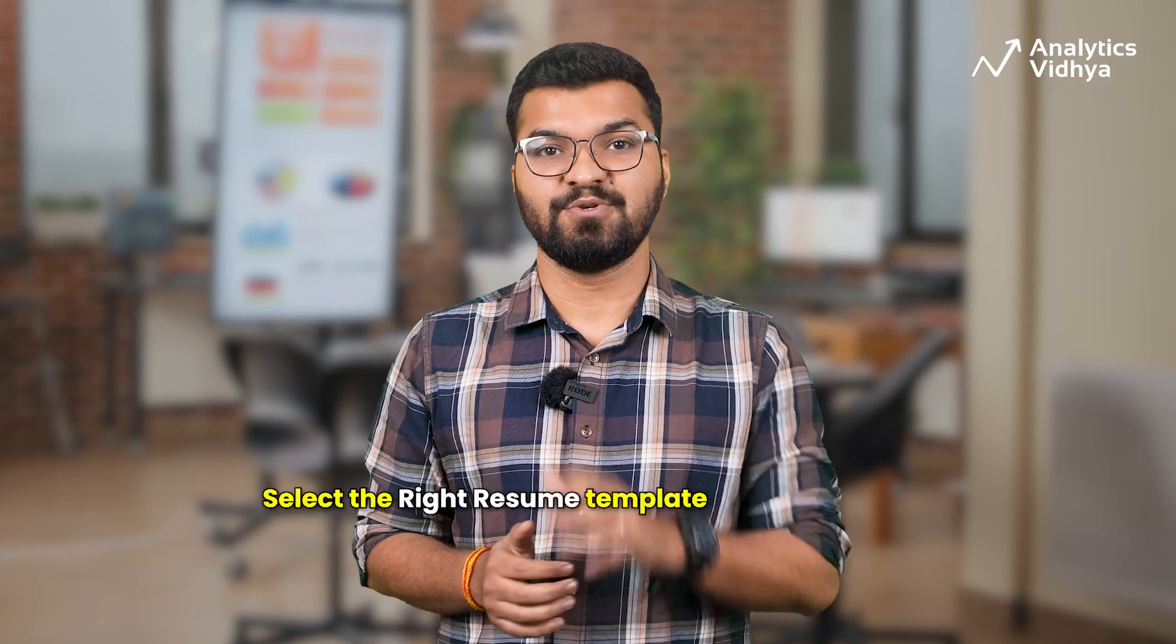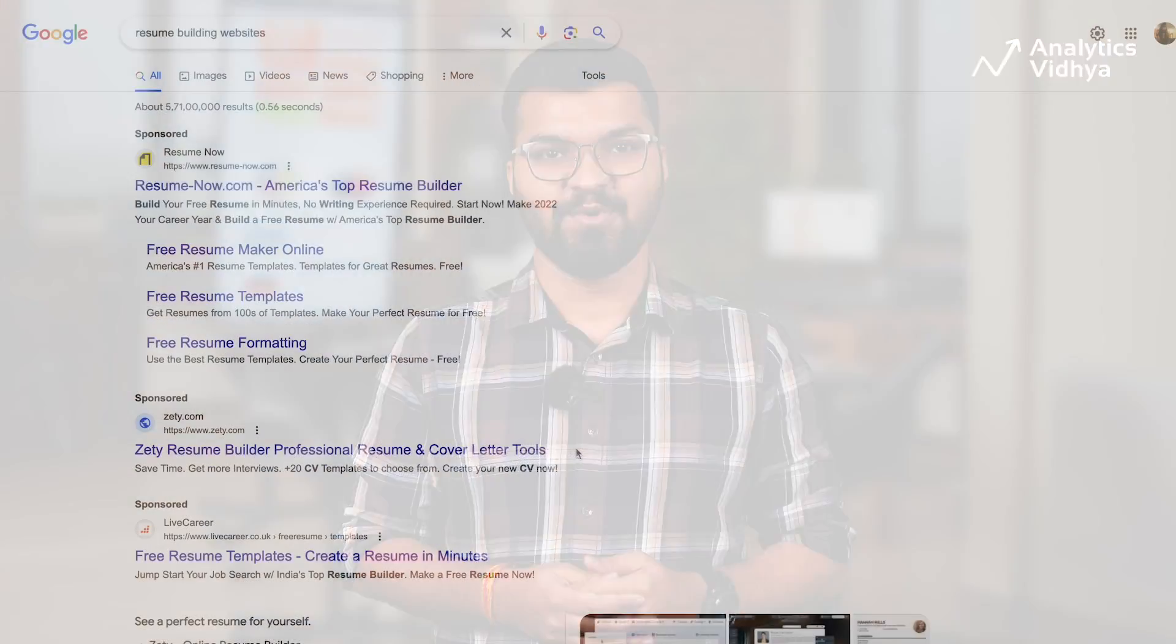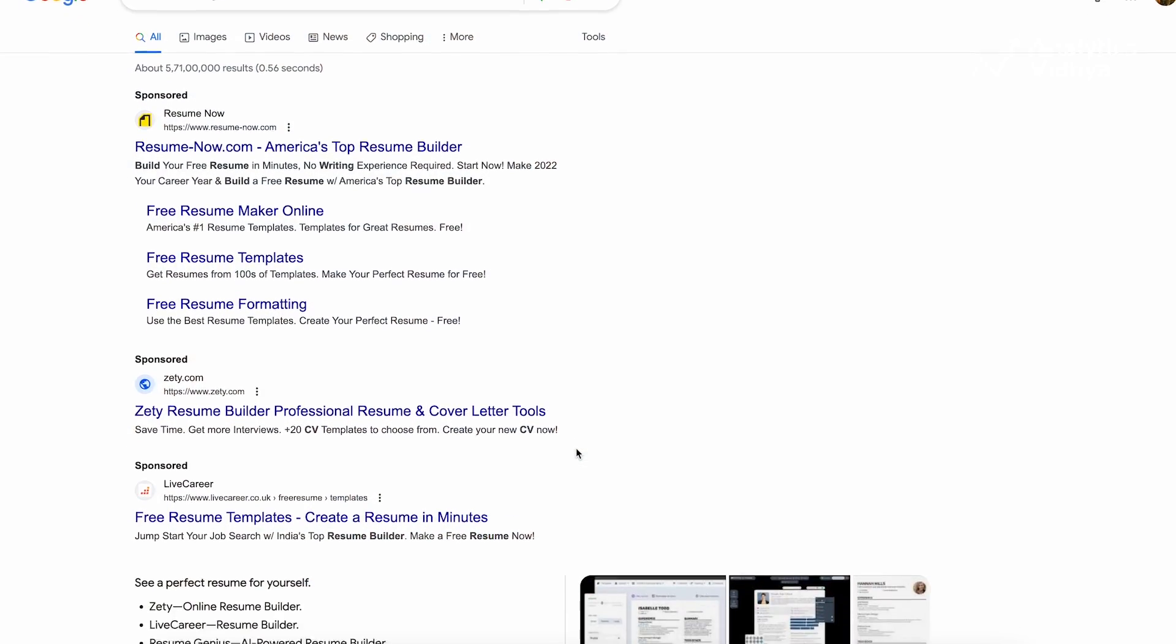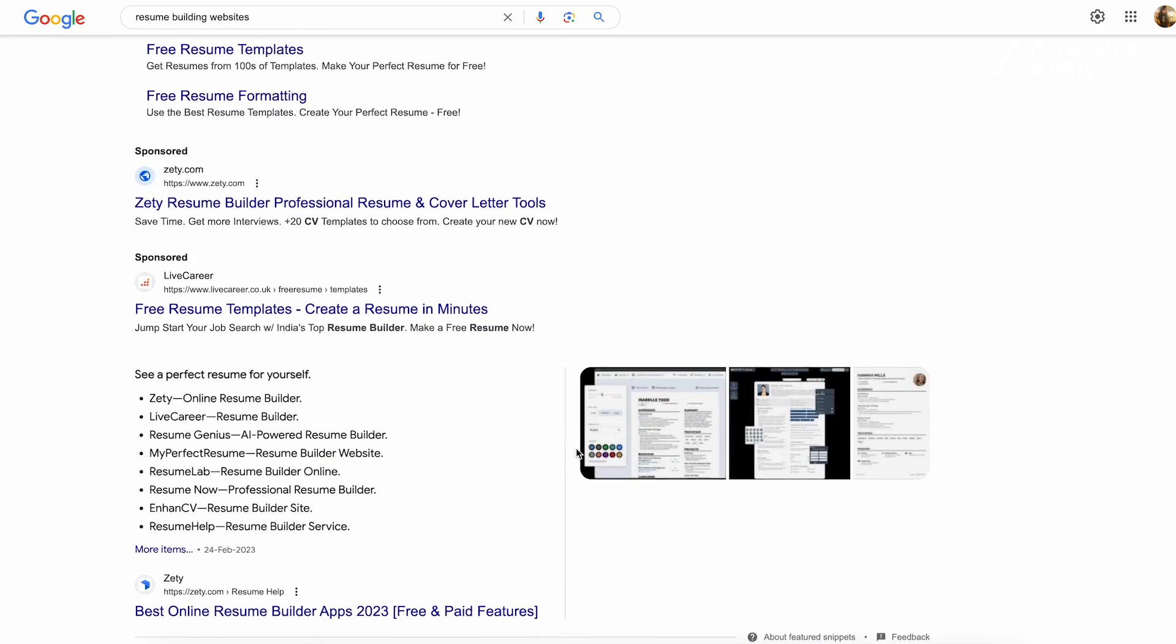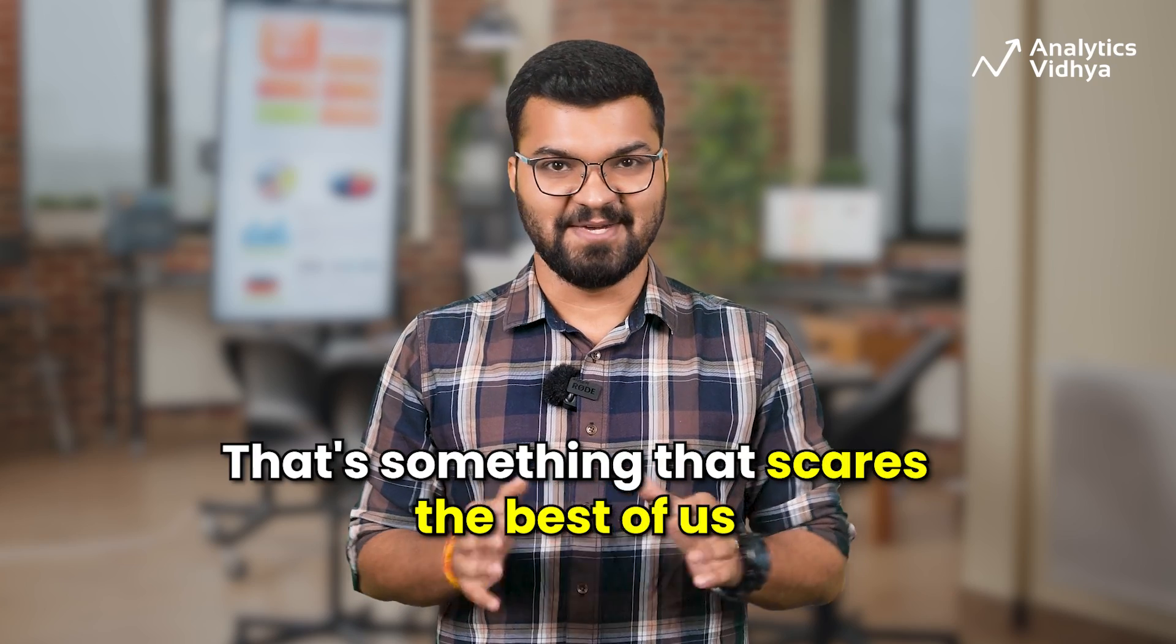Apart from figuring out the resume pointers that will go into your resume, the second part of this challenge is to select the right resume template. For this, you might have to go through hundreds of websites online before finding the right template for you. Now, that's something that scares the best of us, right?